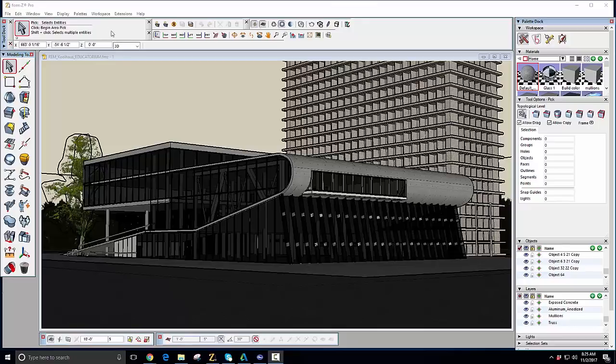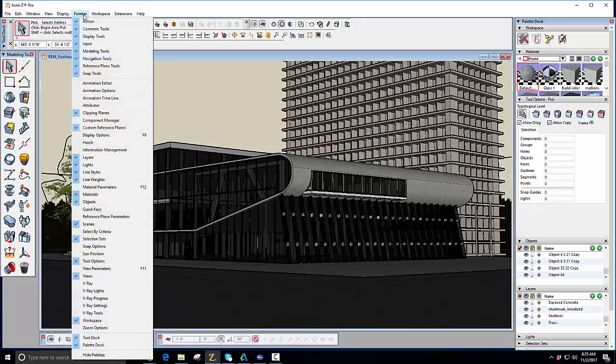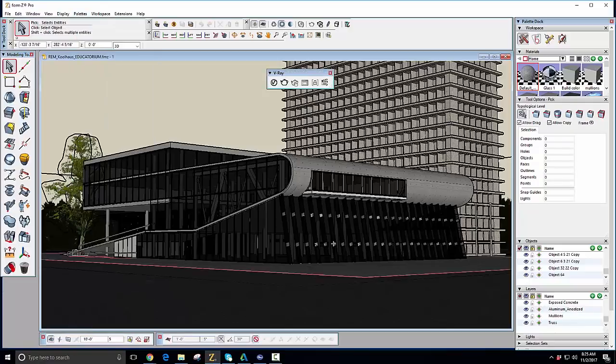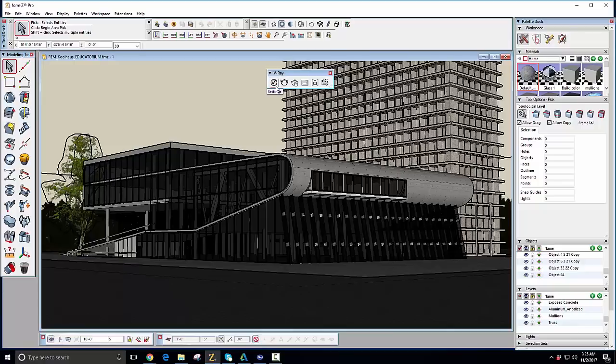To access the primary interface, go to the Palettes menu and turn on the V-Ray toolbar. This gives you access to icons for settings, launching a production render and an interactive render, which you can then view in the V-Ray frame buffer or VFB found here.